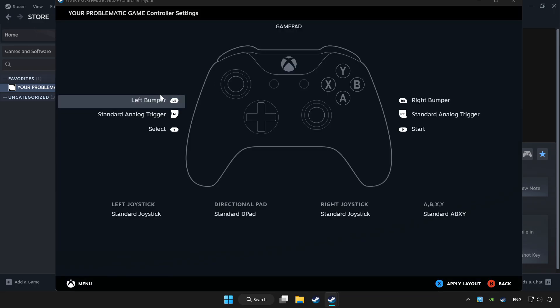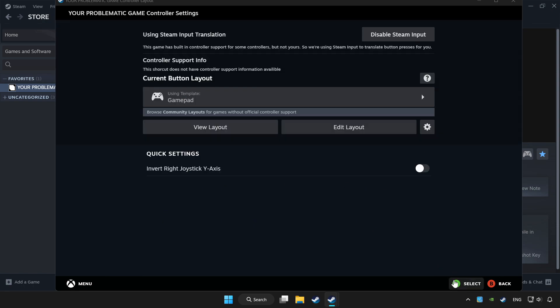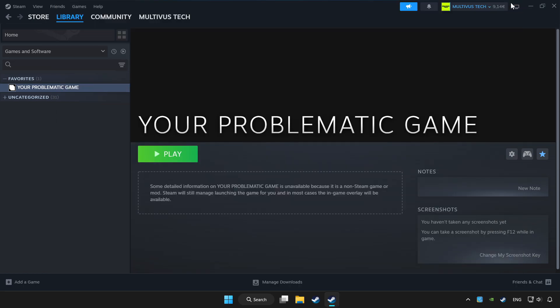Set your controller settings and apply. Go back and play the game.